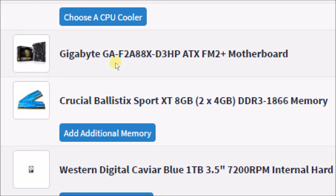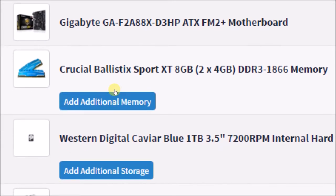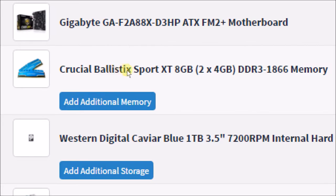The RAM I'm going with is the Crucial Ballistic Sport XT 8 gigabyte kit with two 4 gigabyte DDR3-1866 megahertz DIMMs.